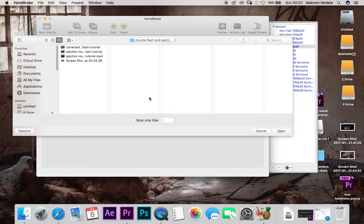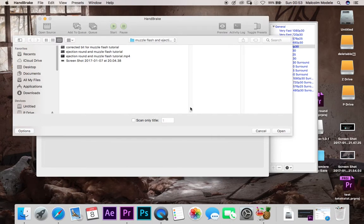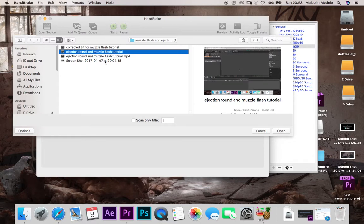The first thing it comes to is it'll allow you to open up something, whatever you want to do. So I'm going to open up what I was trying to fix, which is ejection round and muzzle flash tutorial, which is showing you guys, you can check it in the description. And I'll add a link to all the other things in the description as well, like where to download the application from.